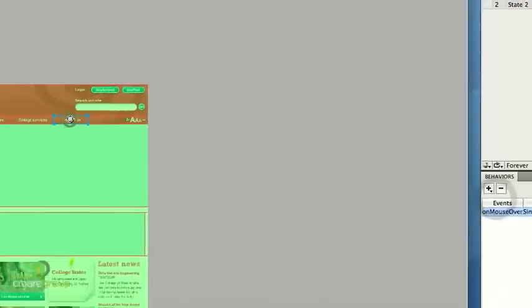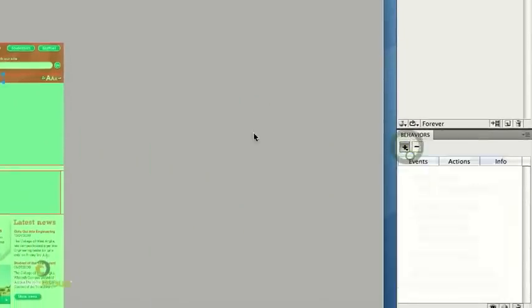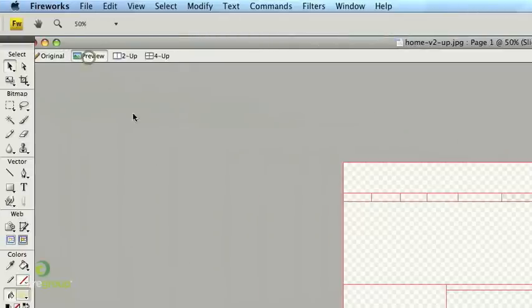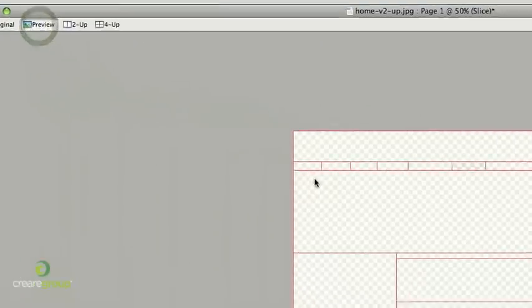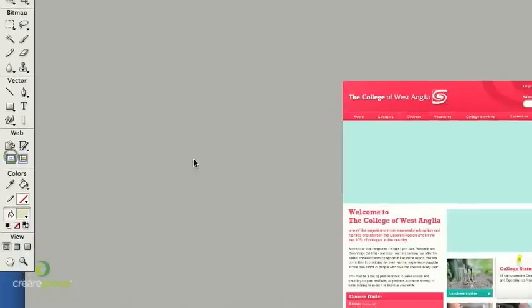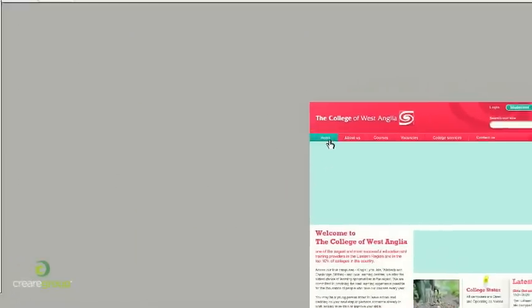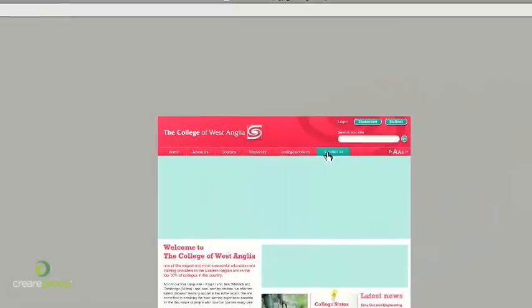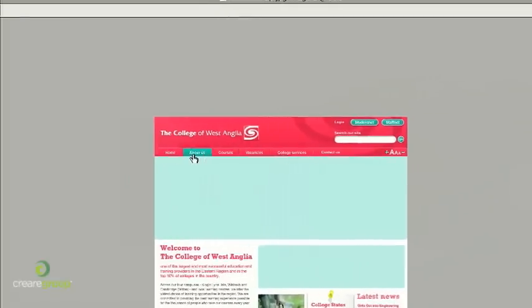So this is the last one to do a rollover with, so it's the contact us. You can go to preview and you can hide the slices, and you can test to see how your navigation works. So as you can see in here we get the green rollovers.